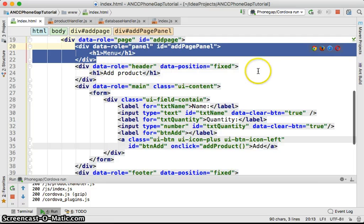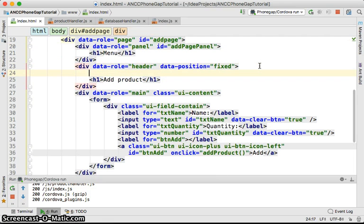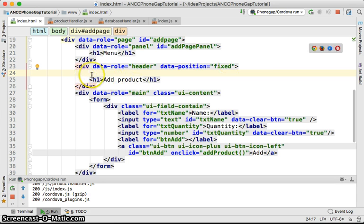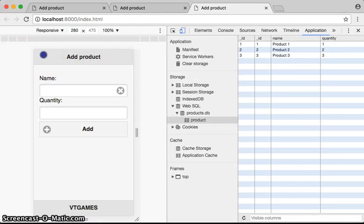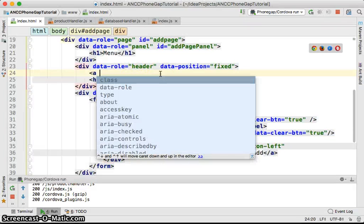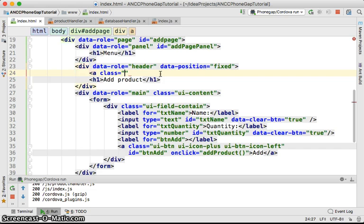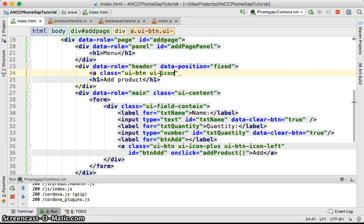Besides having that panel, I'm going to create a new concept which is the navigation. I'm going to add a button on the header so that if you click on the button, it's going to open that panel for you. We'll add the button as an anchor with class UI button and UI icon.